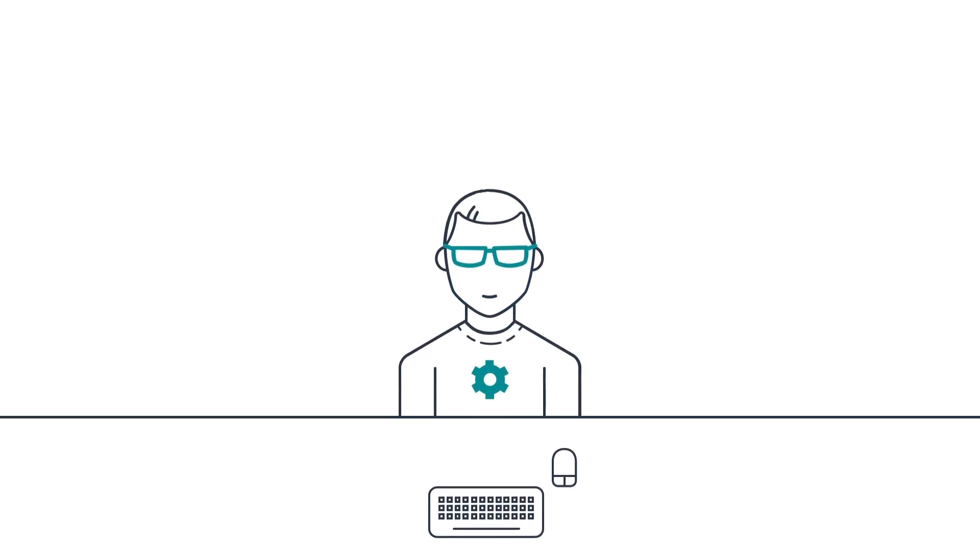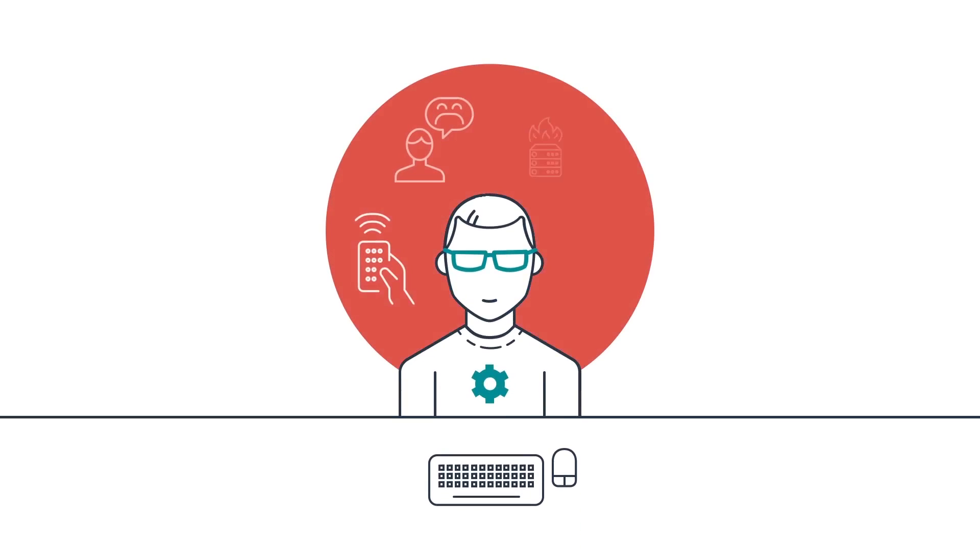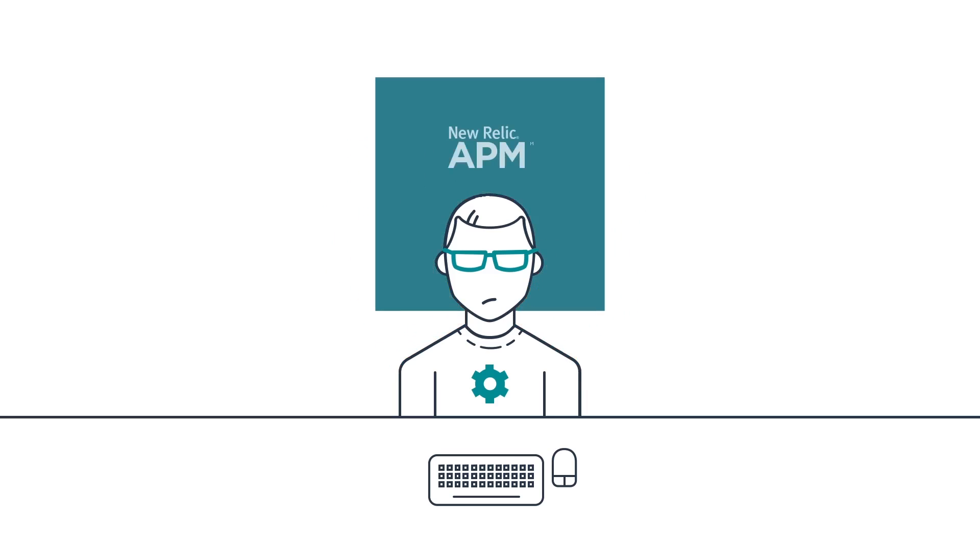It's 2 a.m. and the pager goes off because something is broken in production. Whether you're the one on call directly losing sleep, the customer being frustrated by the outage, or simply a stakeholder in the company's success, you want the same thing for the issue to be resolved fast.